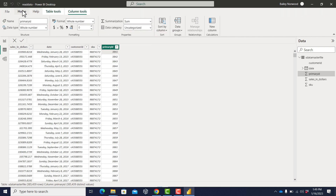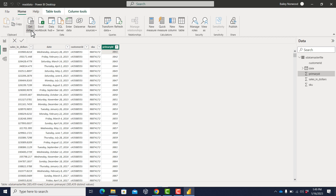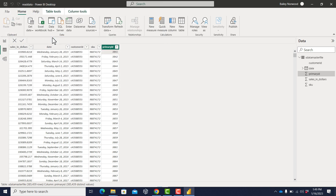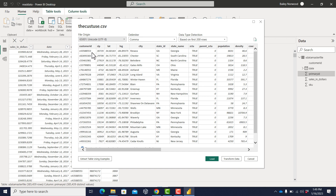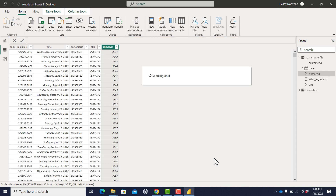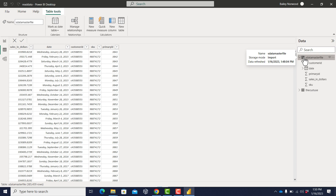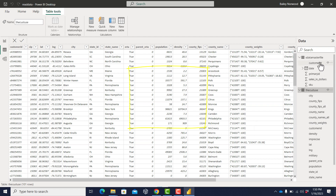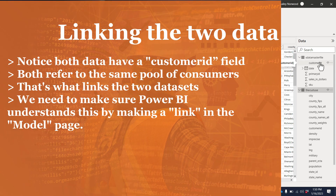Now we'll go get the other data set — the smaller one that's the same for everyone, with information about each customer. This is the custuse file, so I'm just going to import it and load it all. Now I have another table of data. If you look to the right, you can see I can choose whether to look at the sales data or the customer information data. You can also expand it to look at all the different variable names or fields for each file.